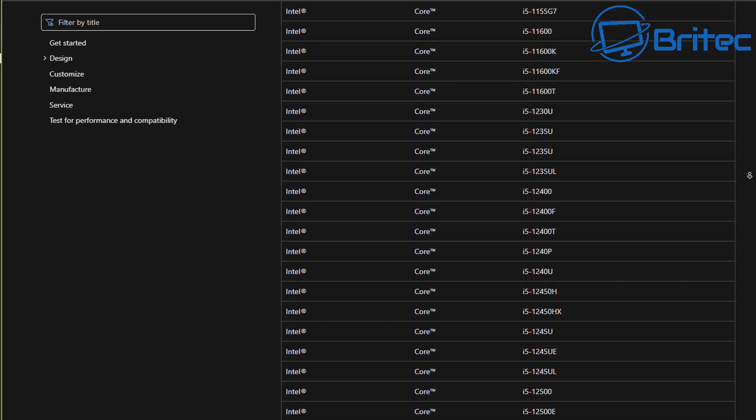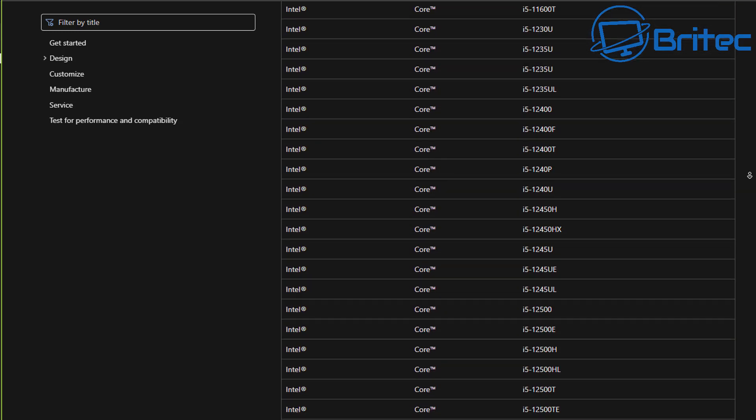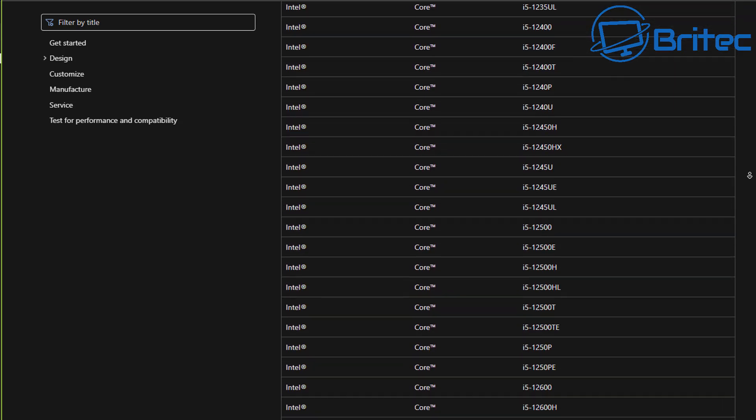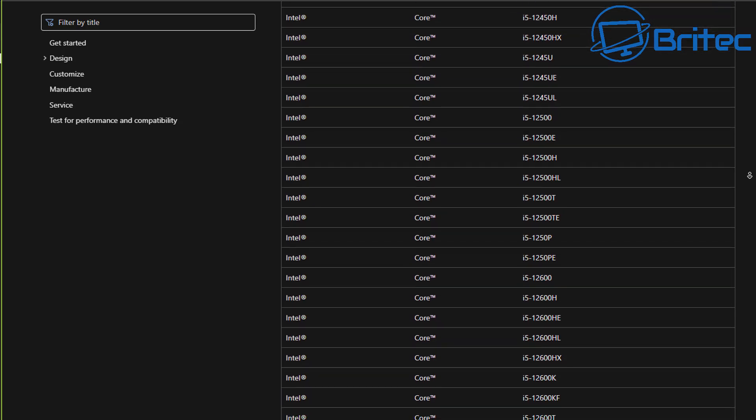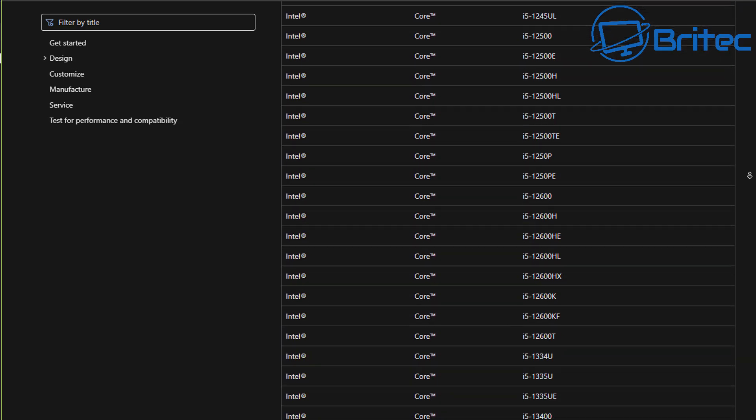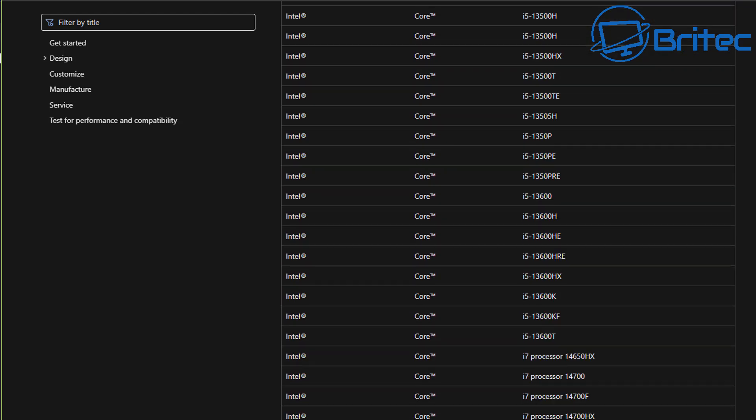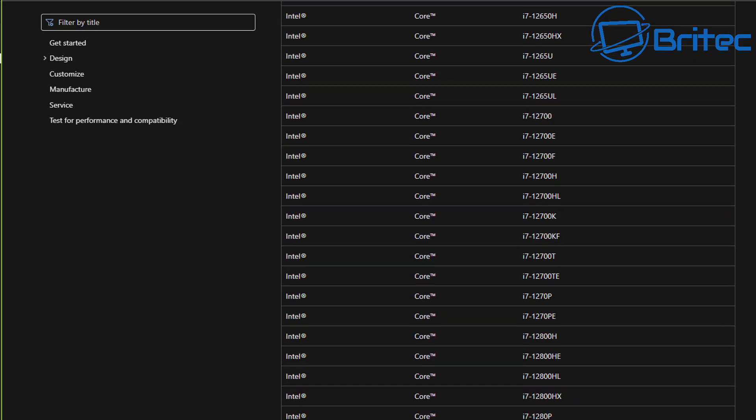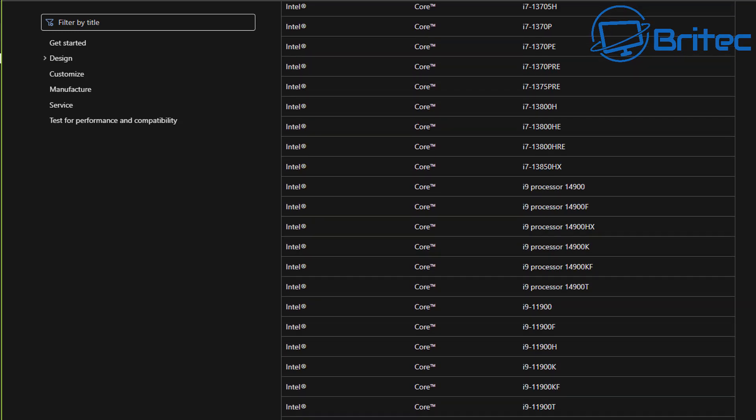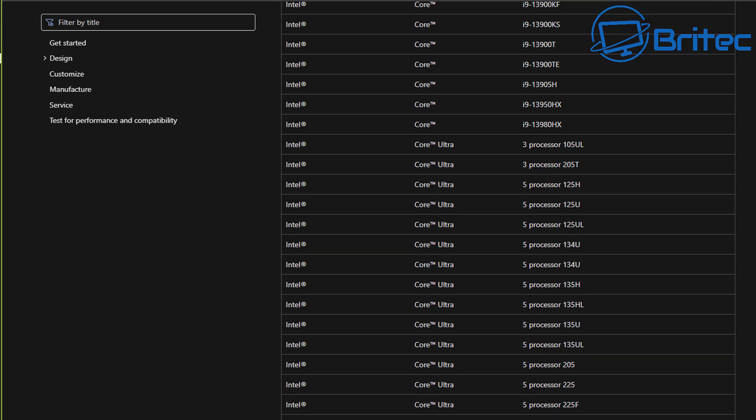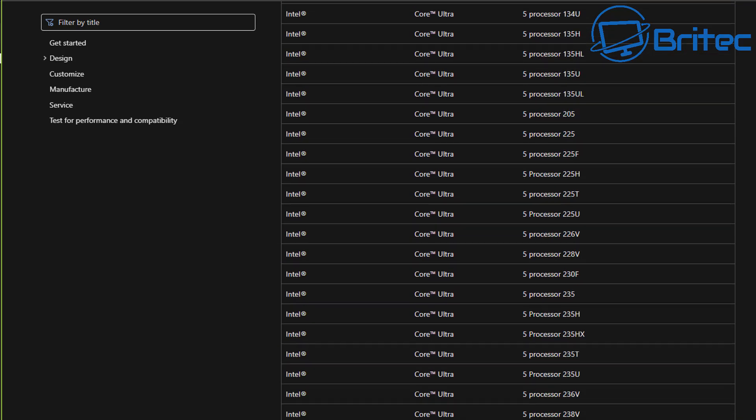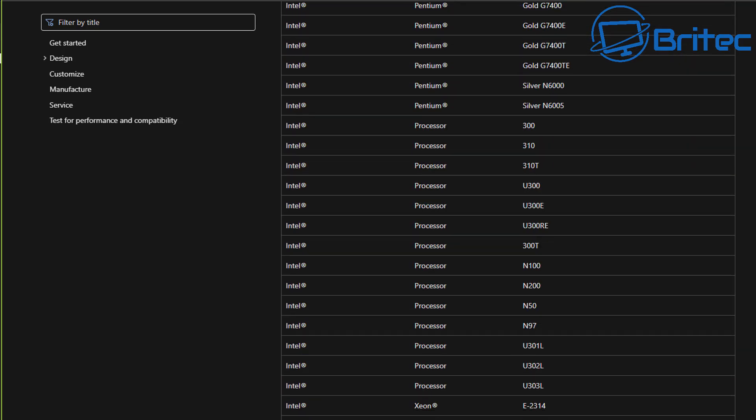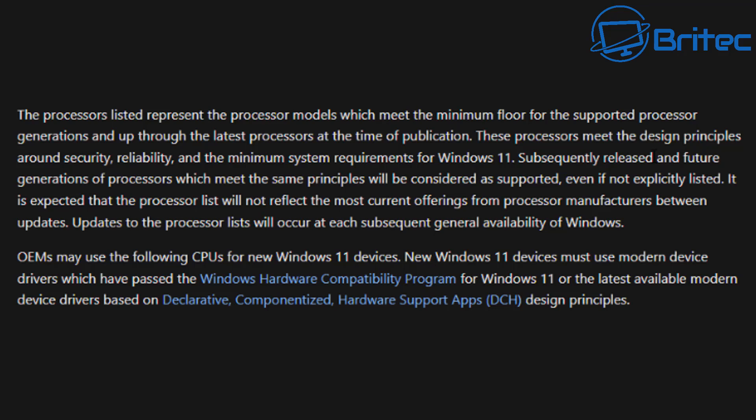What that message is saying is OEMs may use the following CPUs for their new Windows 11 devices. Microsoft are telling OEM manufacturers that they have to use modern CPUs on that list which doesn't include 8th generation, 9th generation, and 10th generation CPUs. I think the big problem with a lot of people is they don't read the information that is being given on the page and then they assume that Microsoft are doing something devious where they're trying to cut you out of being able to install Windows 11 on 8th generation, 9th generation, or 10th generation CPUs.